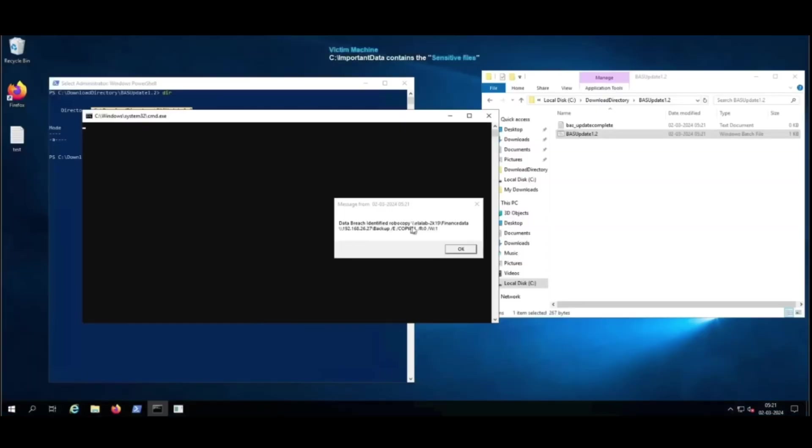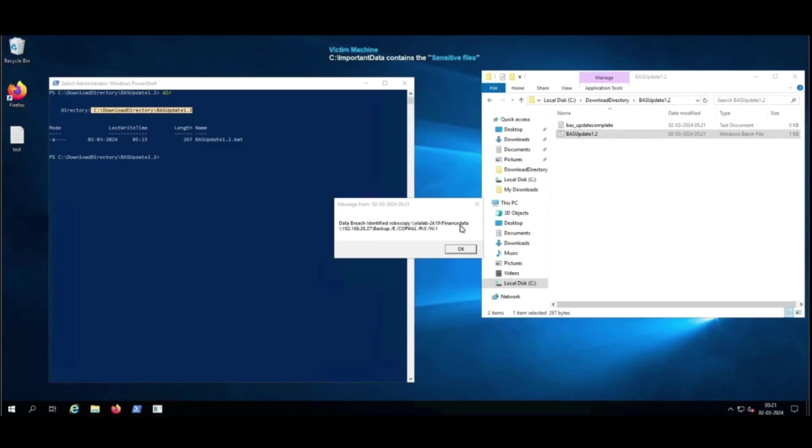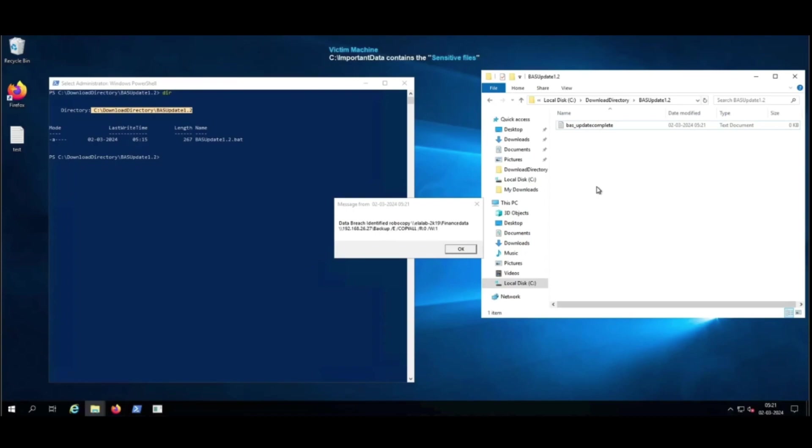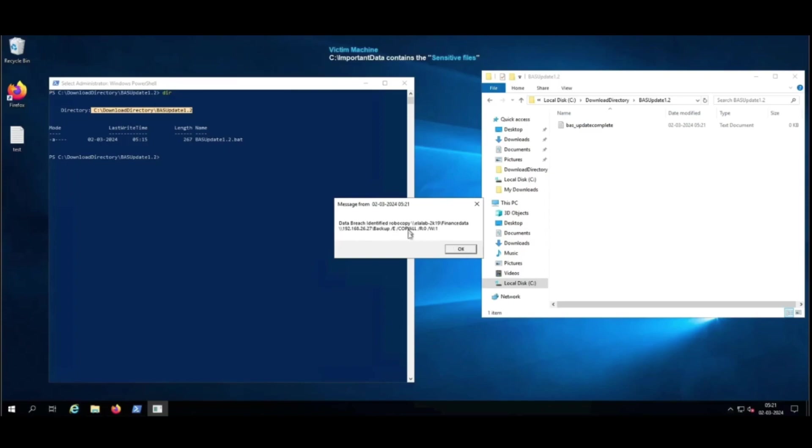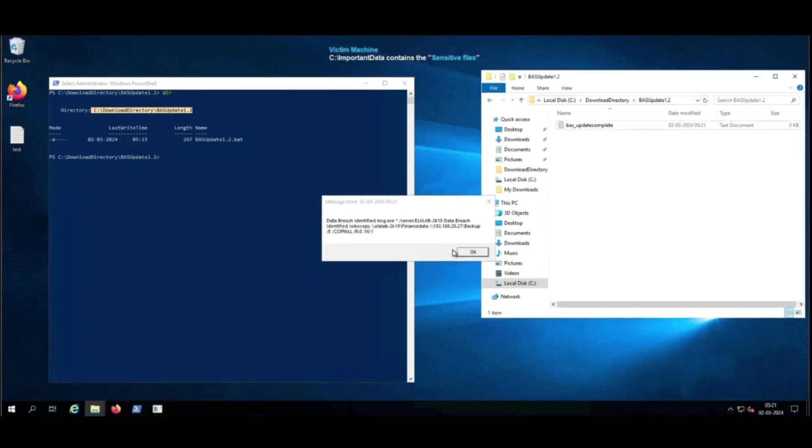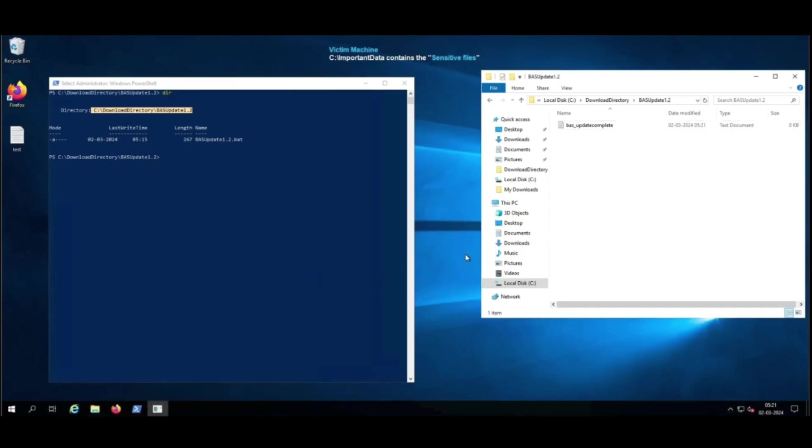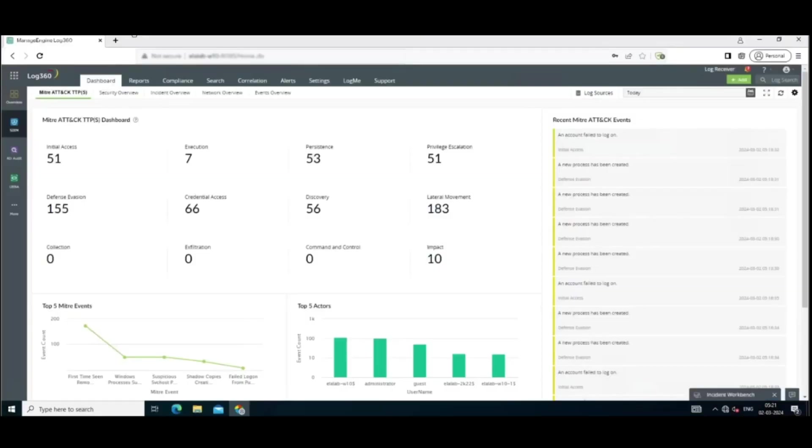And now Log360 has alerted you in real time with this pop-up that a data breach has been identified, with the process name Robocopy. Although cyber threats are constantly present, taking proactive measures can greatly improve your security position. Log360 is an effective SIEM tool that can equip organizations with the necessary capabilities to identify and mitigate such risks.